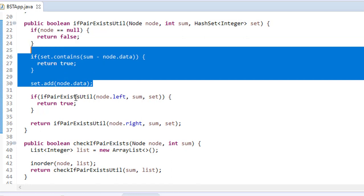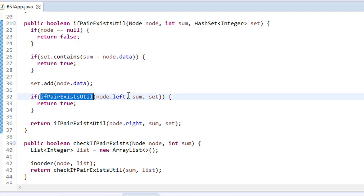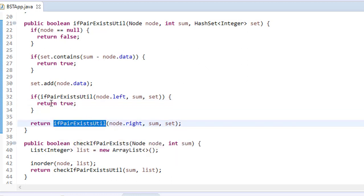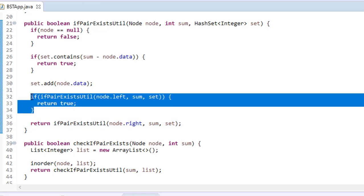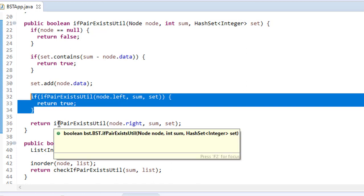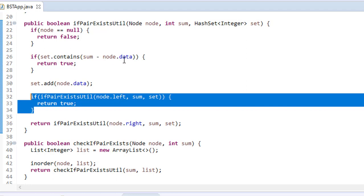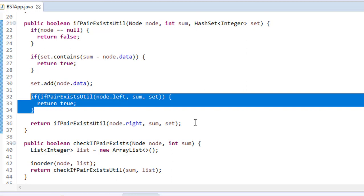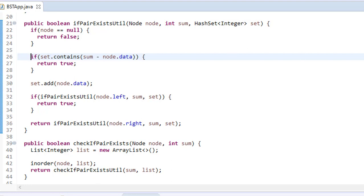If set.contains(sum minus node.data) returns true, we return true. Otherwise, we add node.data to the set. This is pre-order traversal, so we first process the current node, then recurse left — if the left subtree returns true, we return true; otherwise we go to the right subtree and return whatever the right side returns. At the end, if no matching pair is found, it returns false. This completes the first solution using the set.